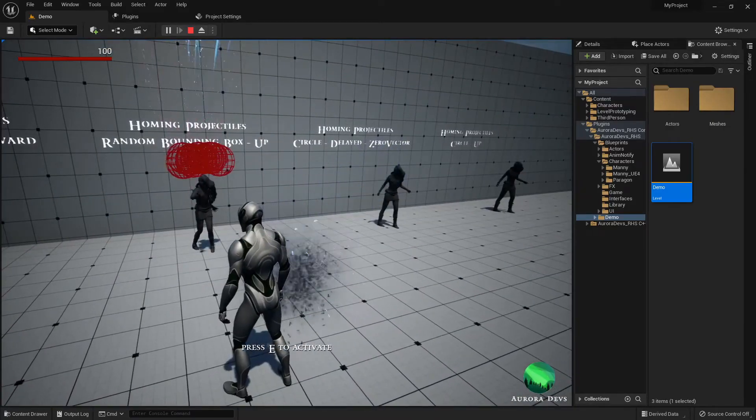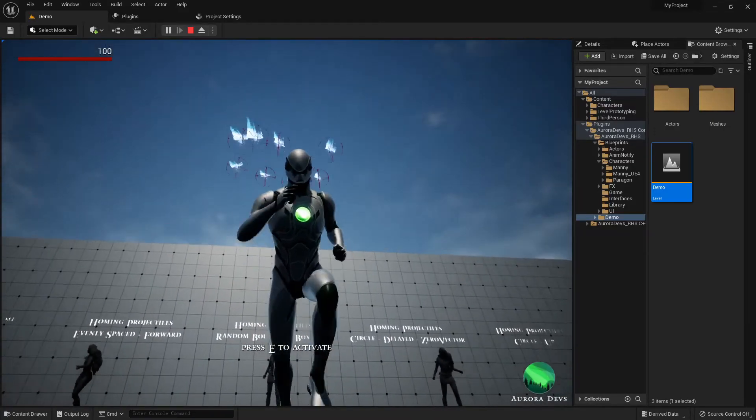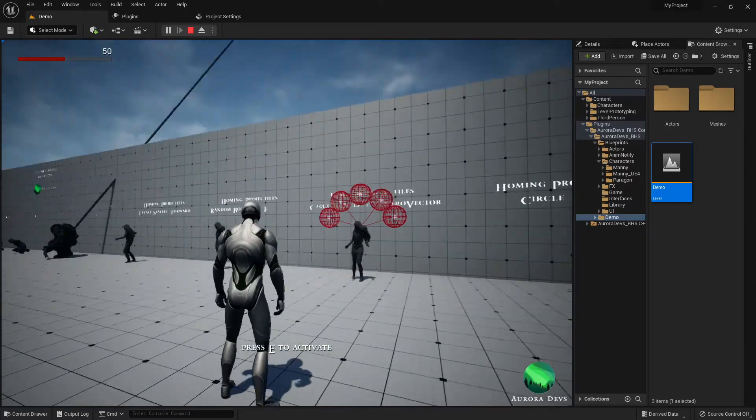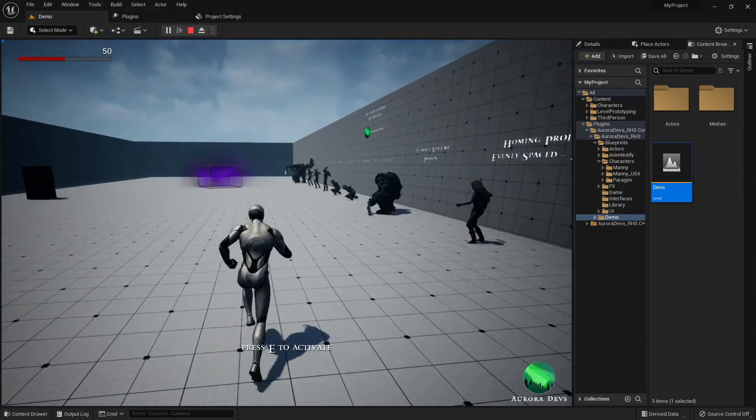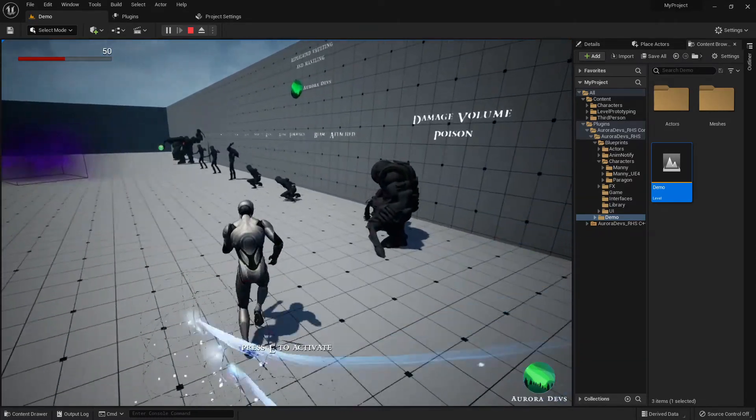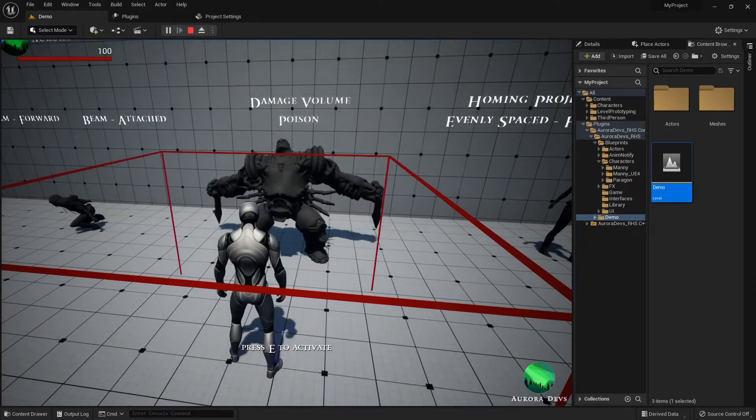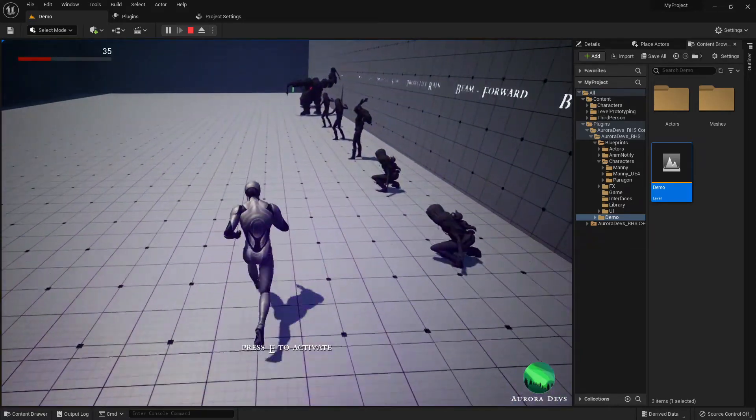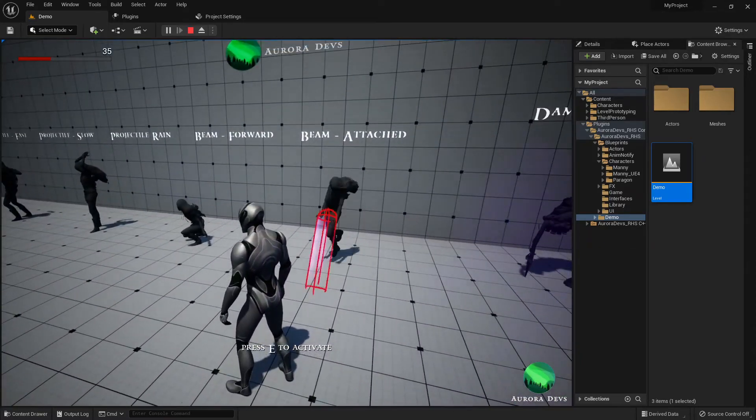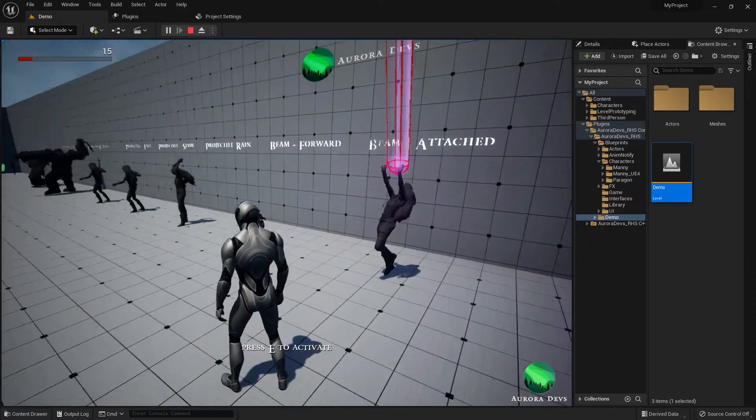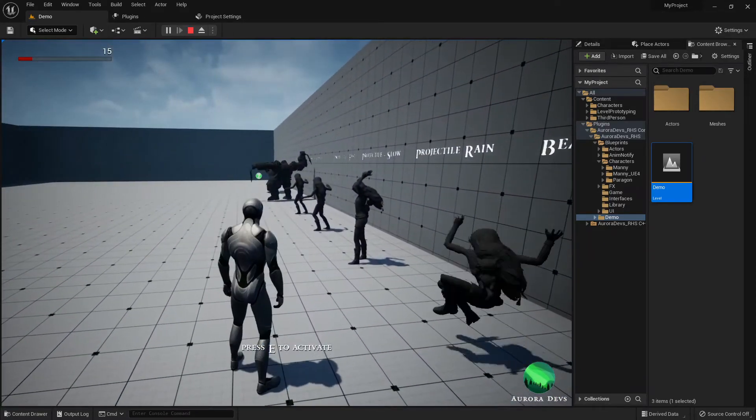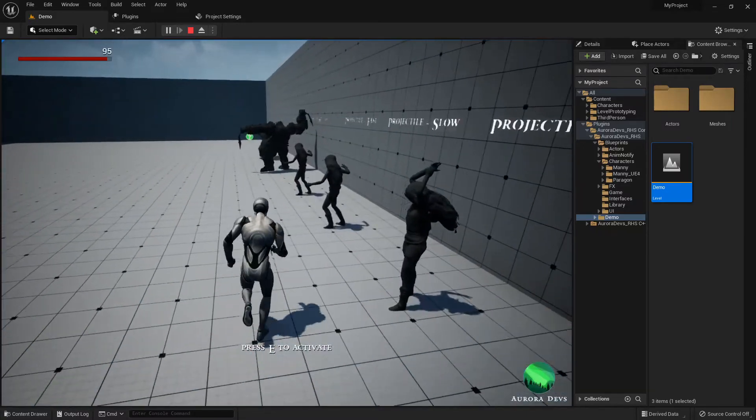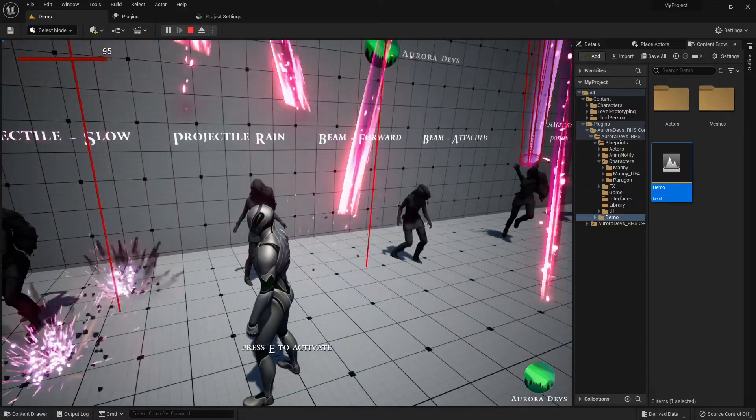You can also interact with the showcases by walking up to them and pressing E. The demo map contains an interactable showcase for all the implemented features. You should now be all set. Enjoy!